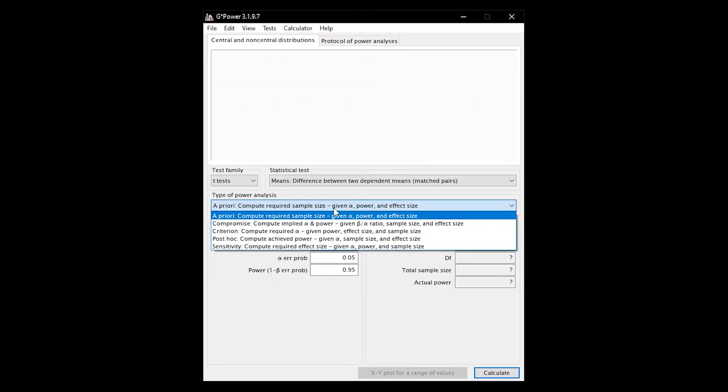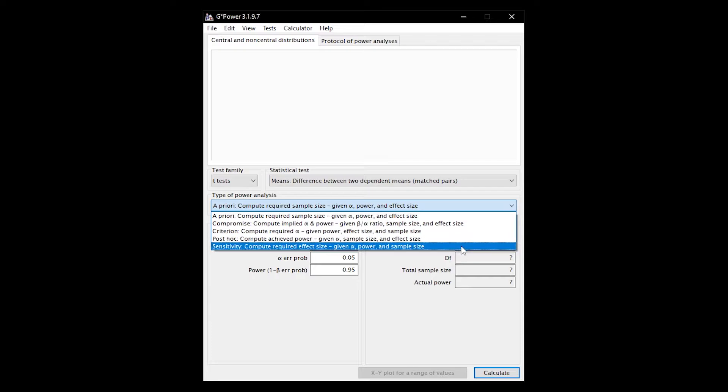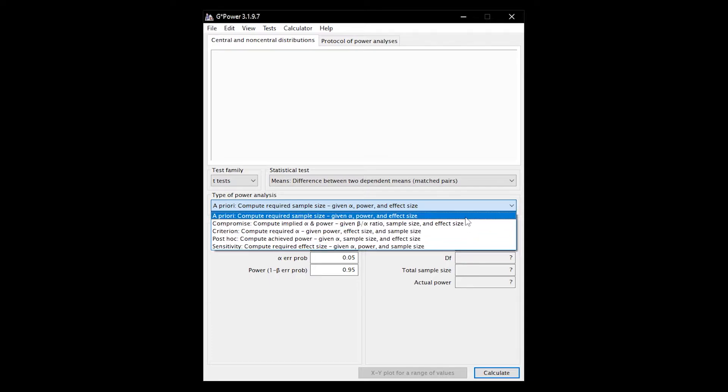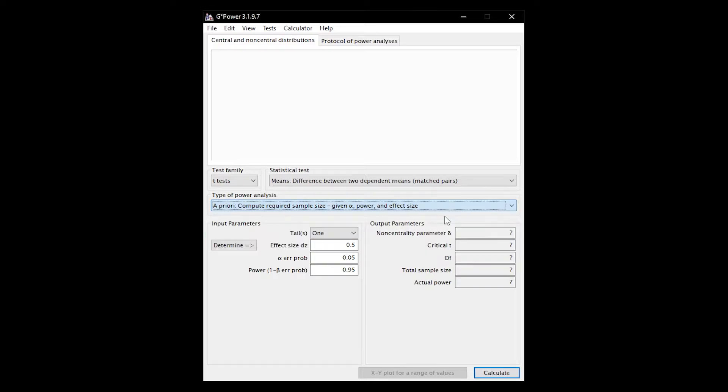Other power analyses are barely used. Be warned especially of the post hoc power analysis, because an insignificant effect is often wrongly associated with too low a power. Check the video description for more information on that.